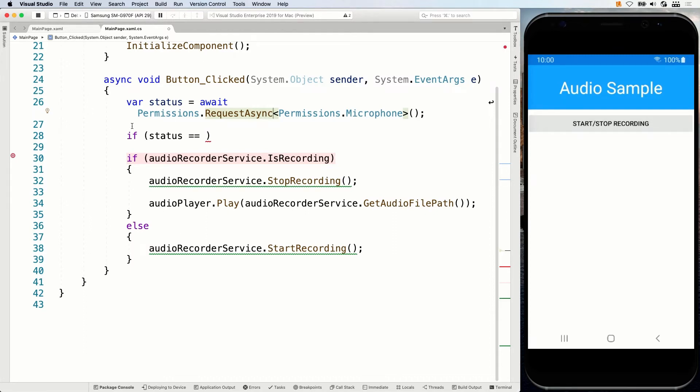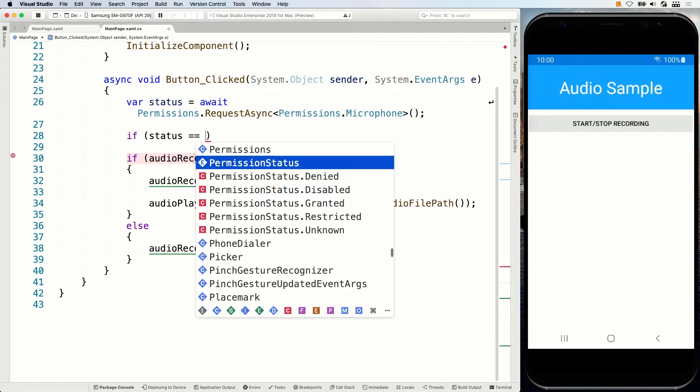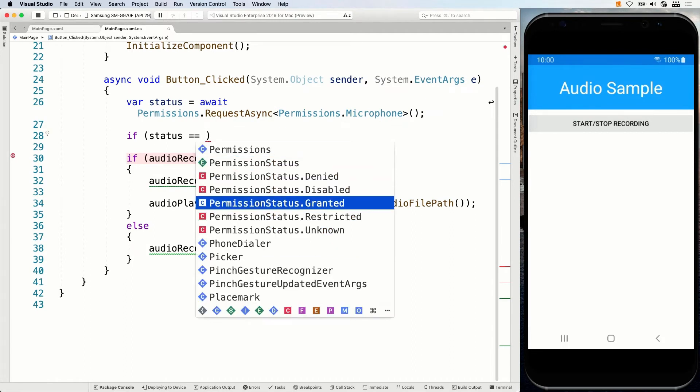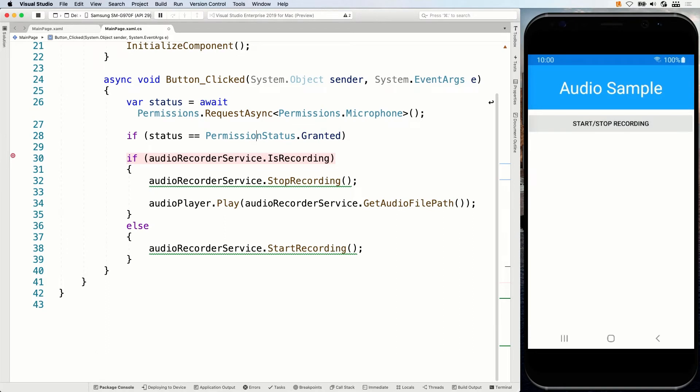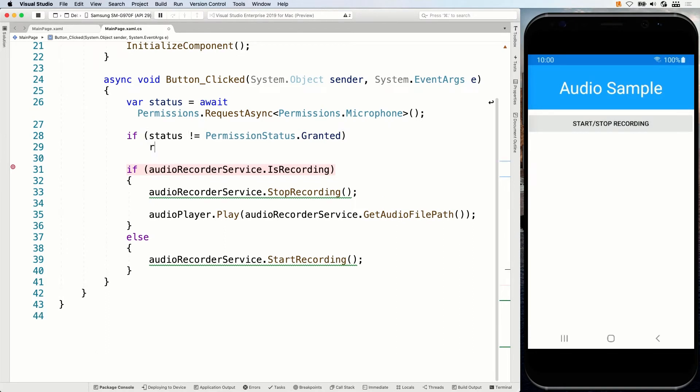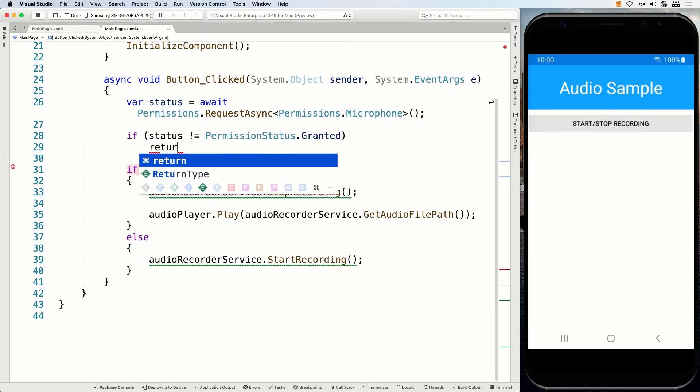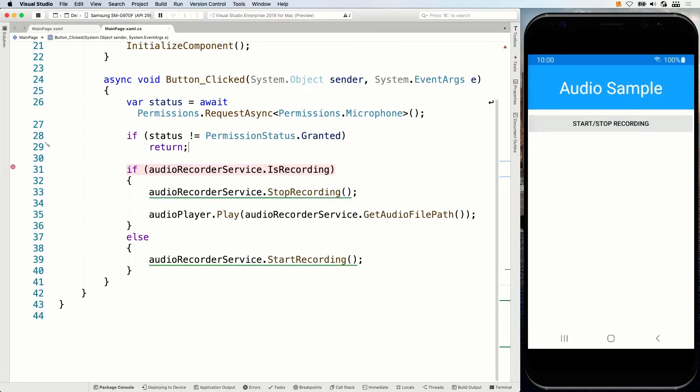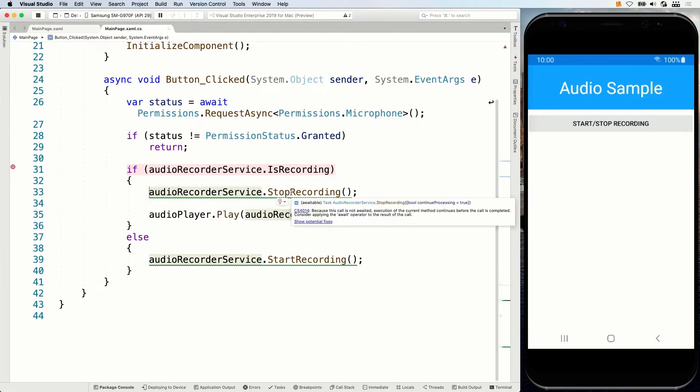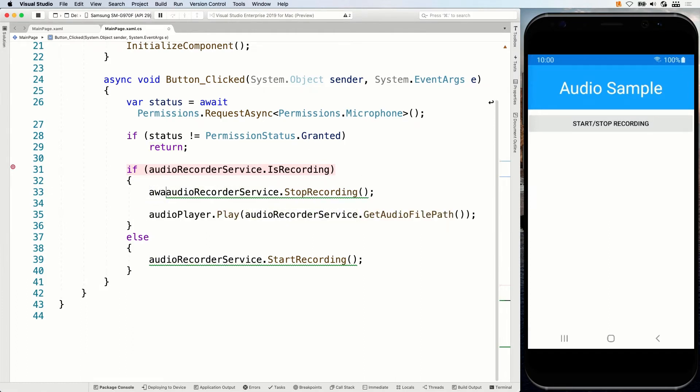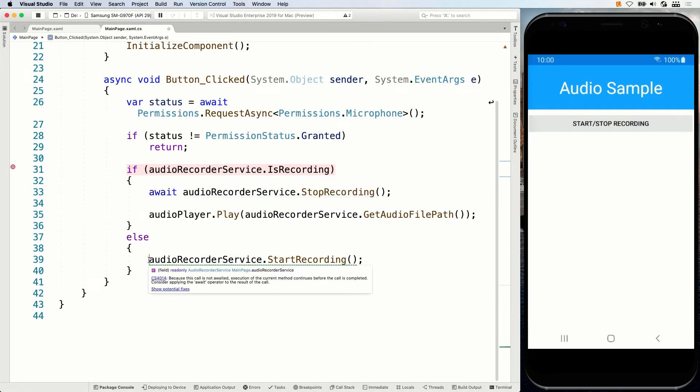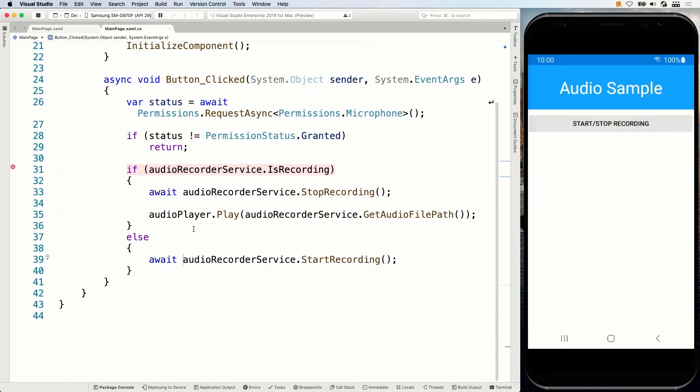So now when we do this, and we go to our status, and we have status is granted. So actually, if it's anything other than granted, we're just going to return. So again, you should handle this very differently to make sure to set your user back to the right path. But we are now just going to say, if you do not grant any permission, we are not going to go ahead and do this. Apparently, the stop recording and start recording are also async calls. So let's make sure to await them properly.